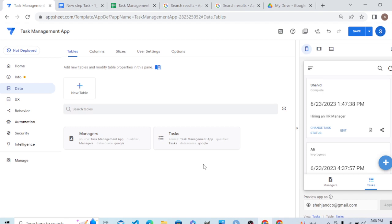In this tutorial, we will learn how to create a report, invoice, or PDF document when we create a new task or order. The application is a task management application, so when we create a new task, if we want AppSheet to create an invoice or document for that new task, how could we do this in AppSheet?